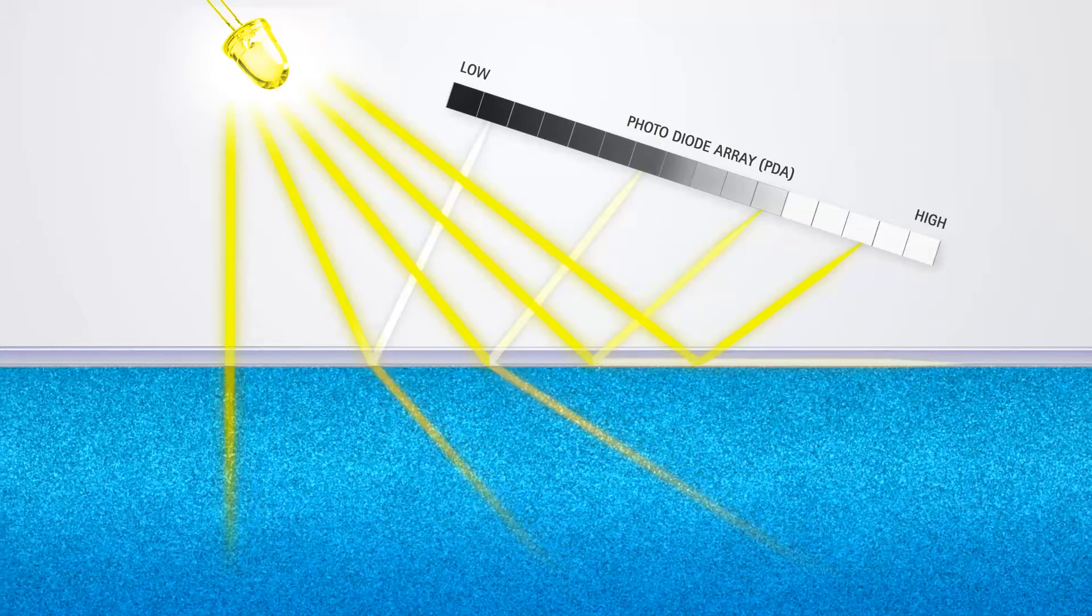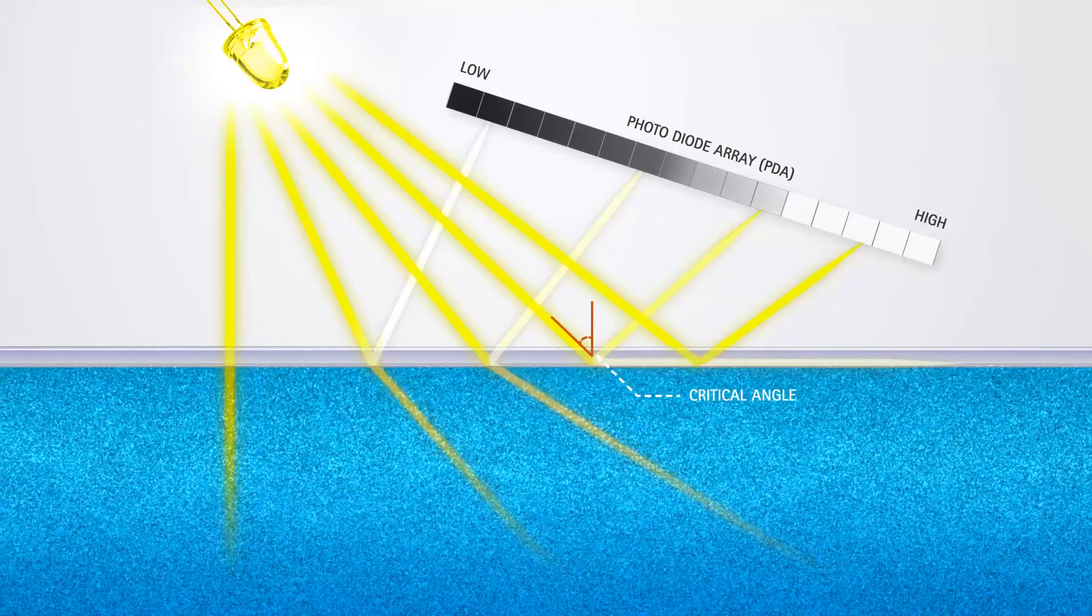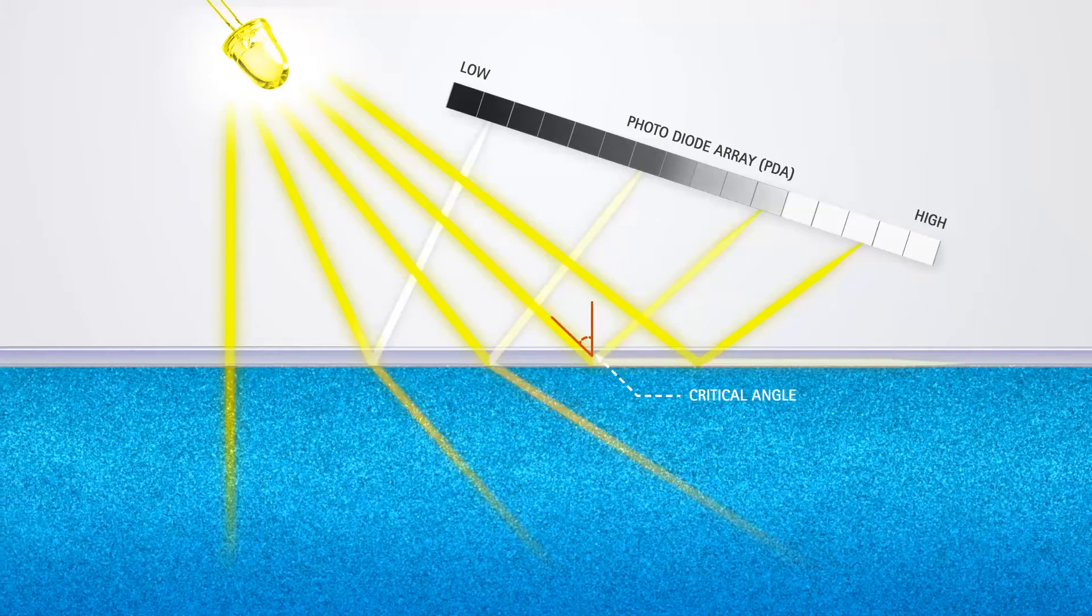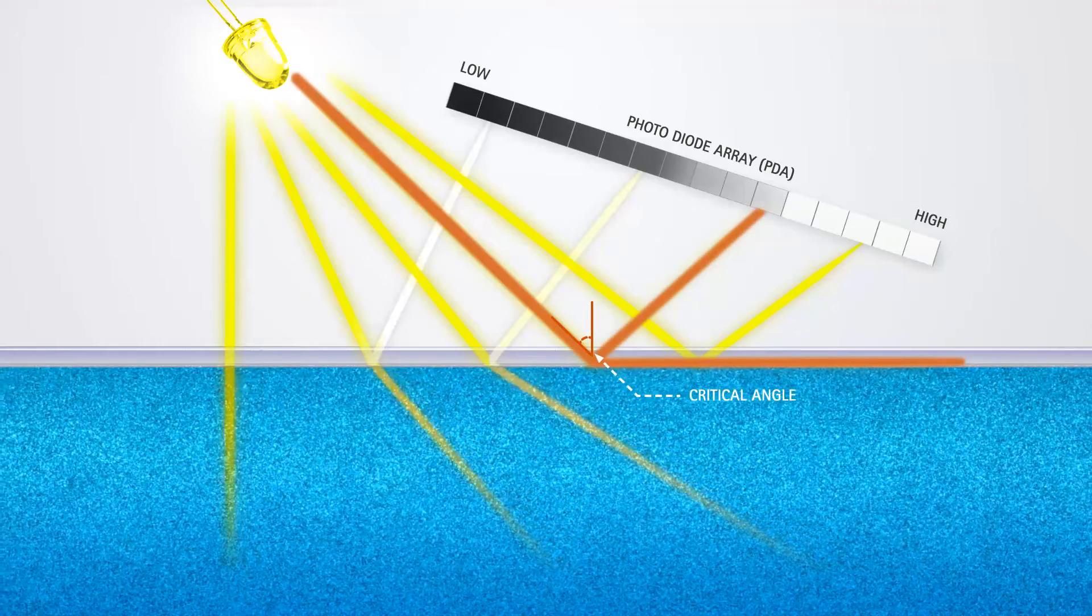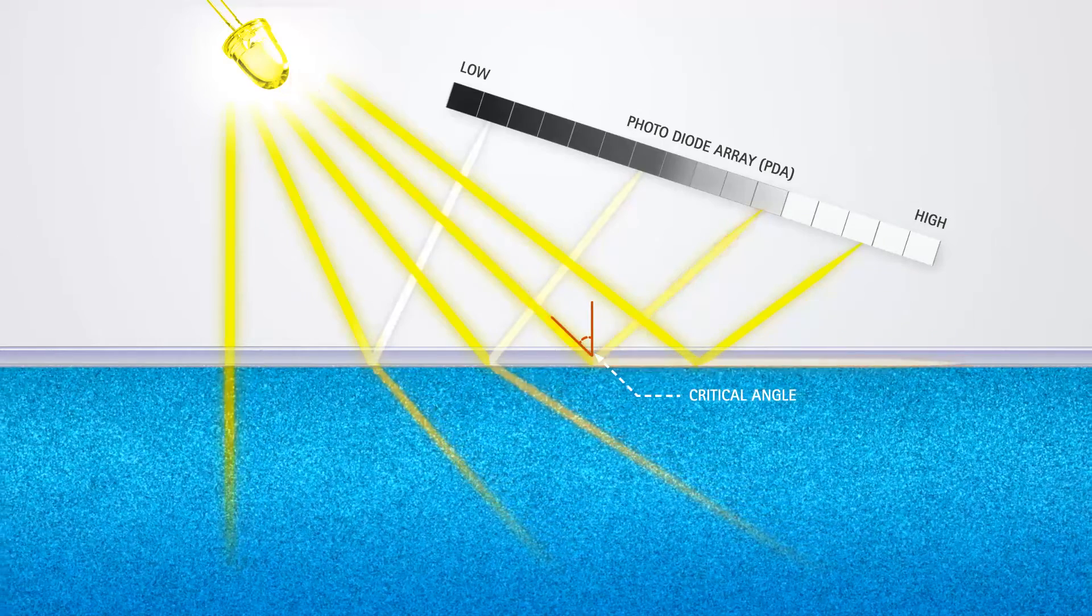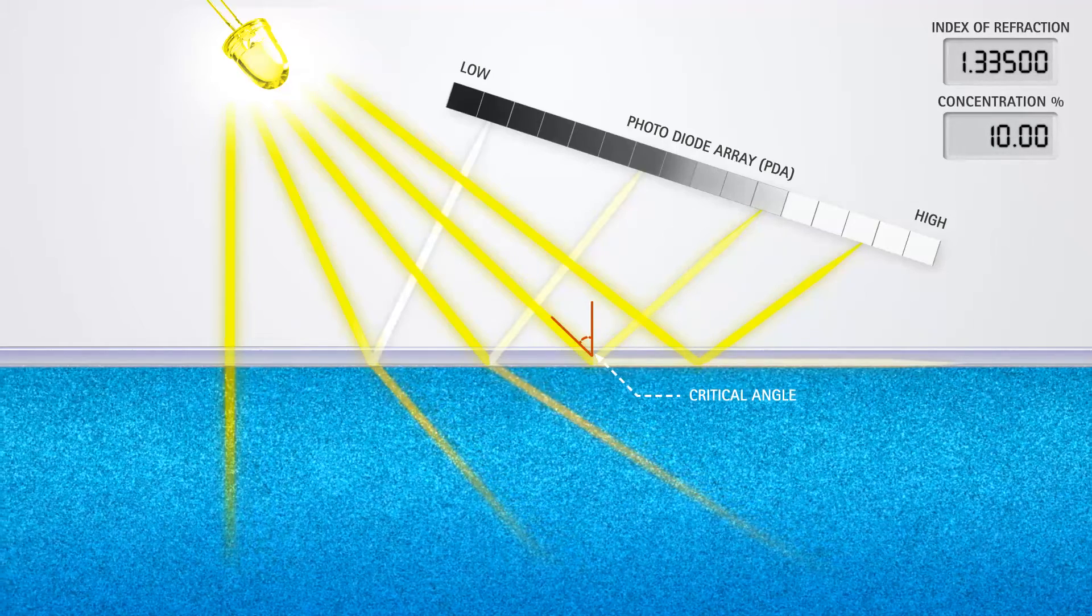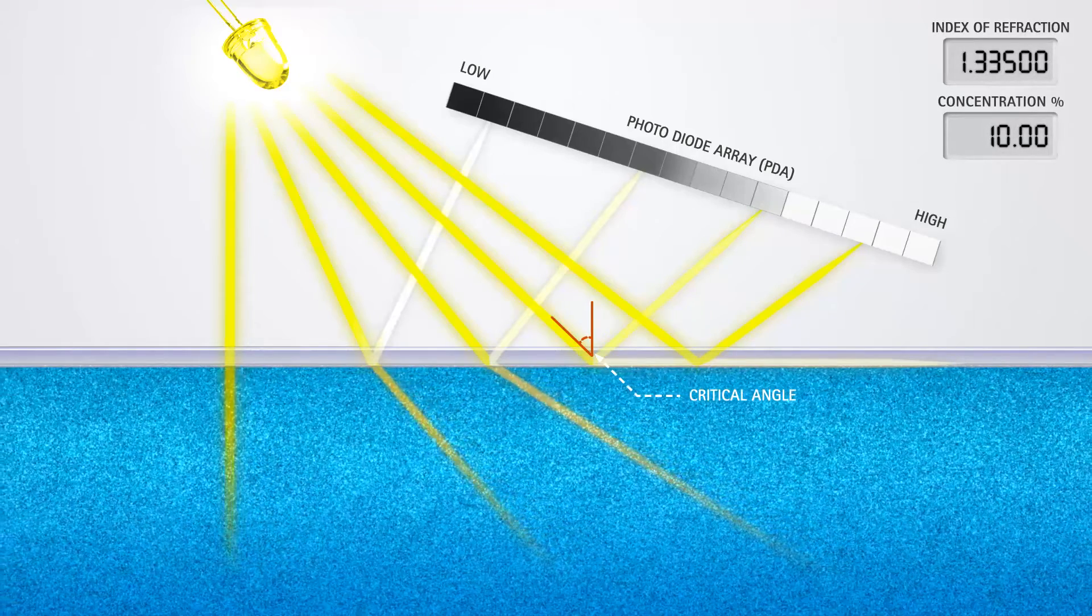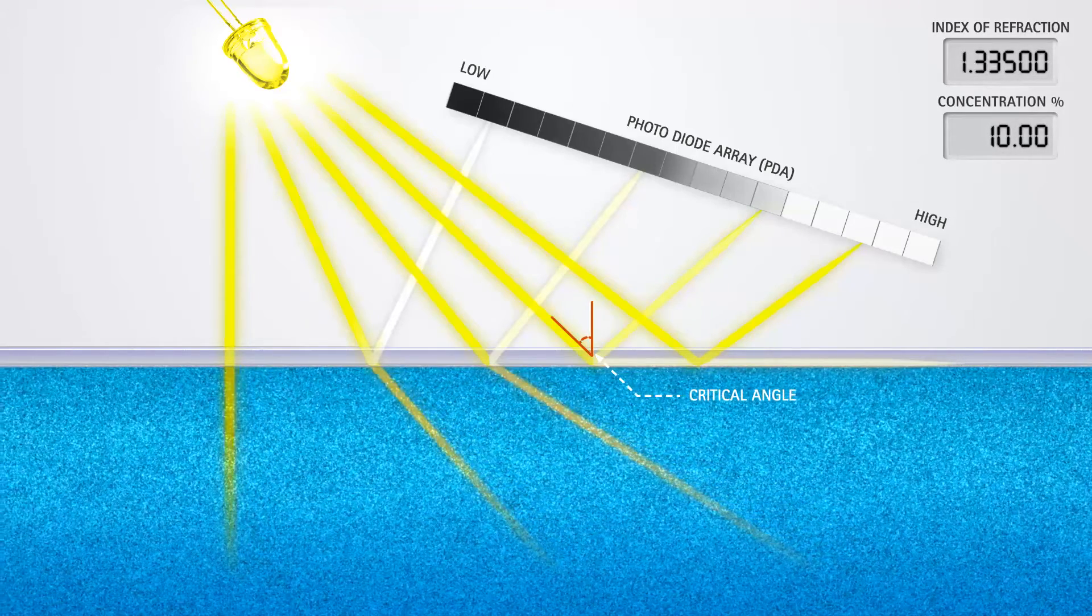At a critical angle, the light no longer refracts into the liquid, but completely reflects back to the PDA. The Index of Refraction is calculated from the critical angle, using Snell's Law.